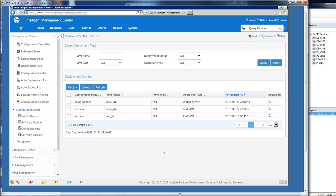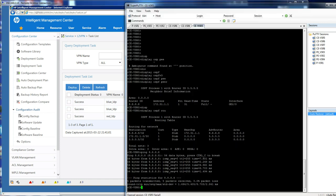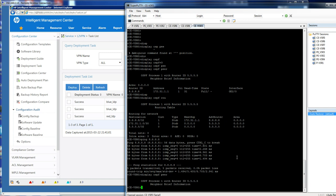It goes ahead and undeploys it, and you can see I've got an audit trail now. This was the successful deployment, and then it says being applied. But if I refresh that, I'm sure it says it was then successful in undeploying it. Now I know that's the case in IMC, but let's go and check across to the devices. If I just display OSPF peer, we can see that has gone already. So I've successfully demonstrated to you how to deploy Layer 2 VPNs using IMC. I hope that was useful and informative for you, and thank you for watching.